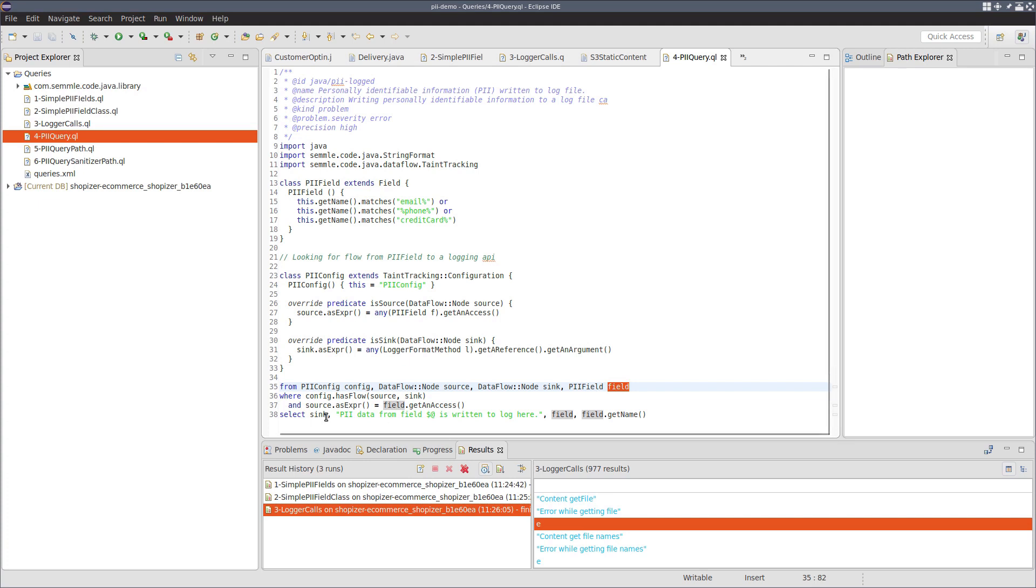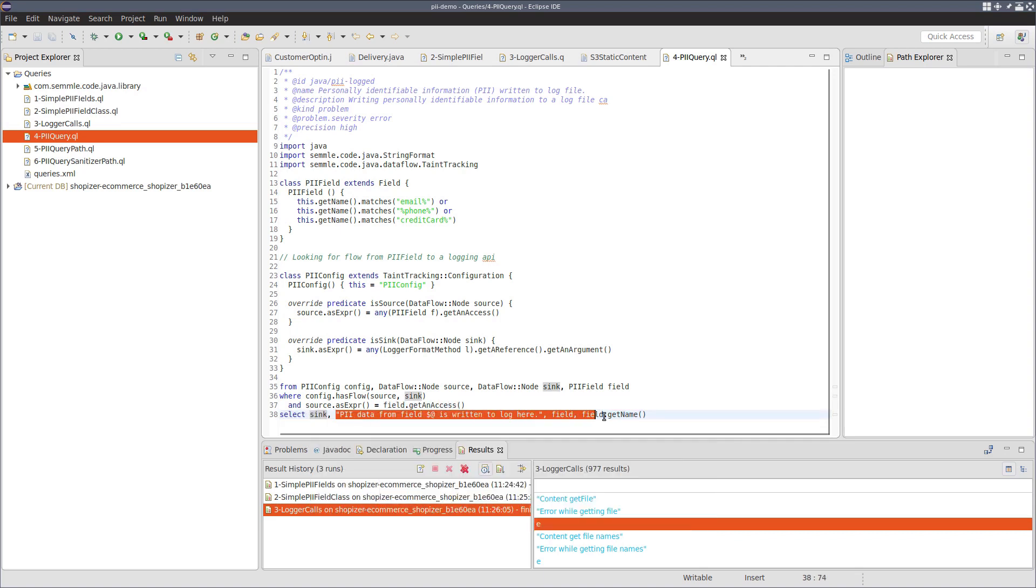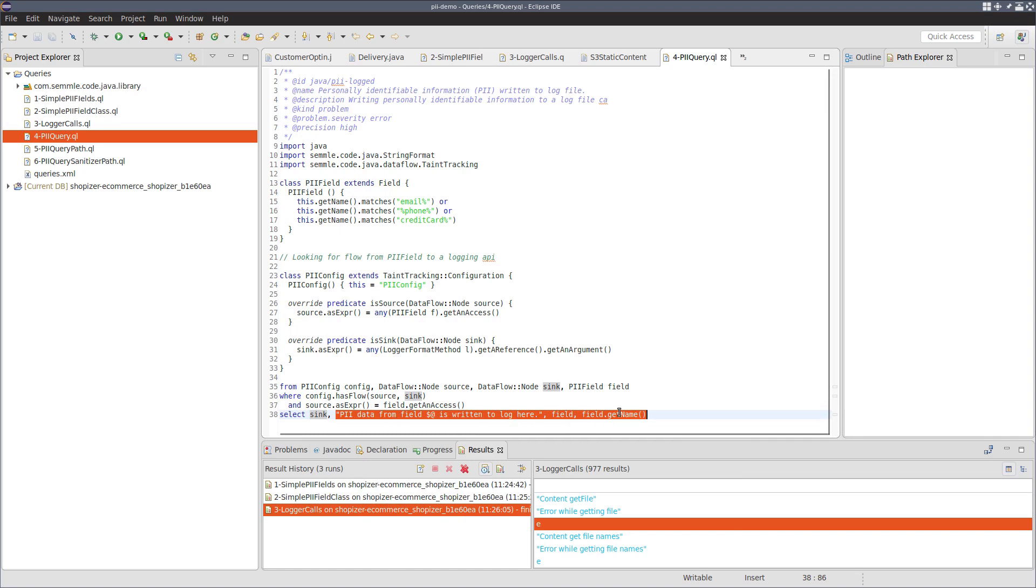And then finally, we select a location in the program. So we're going to report in this case the sink, the logger call that is logging PII information and a message. And this message here has the name of the field that is being written to the log.